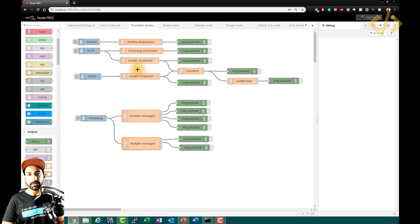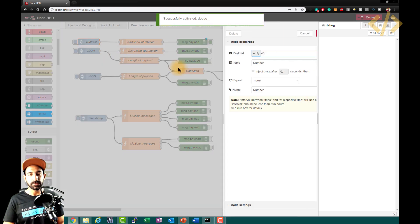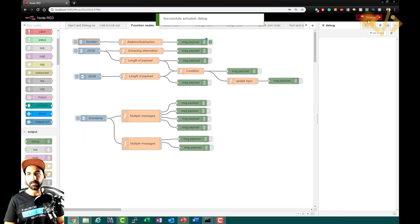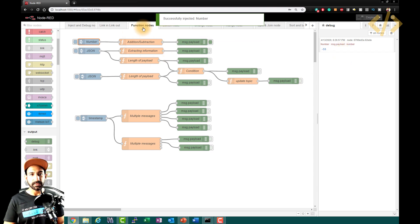Let's see some examples I've already prepared. The first one is addition and subtraction. I have a payload which is a number — let's say 45. When I push this 45, I get the number minus 55. Let's open it to see what's happening inside.